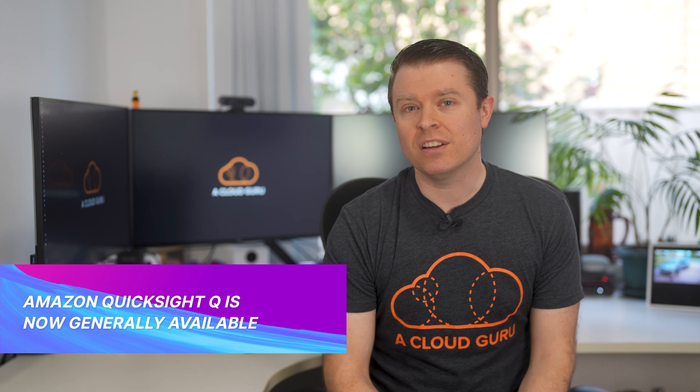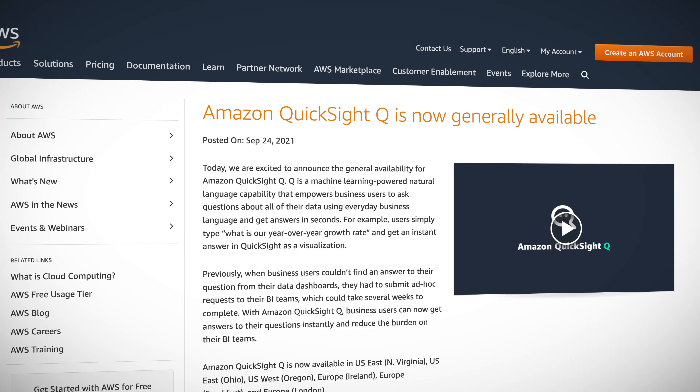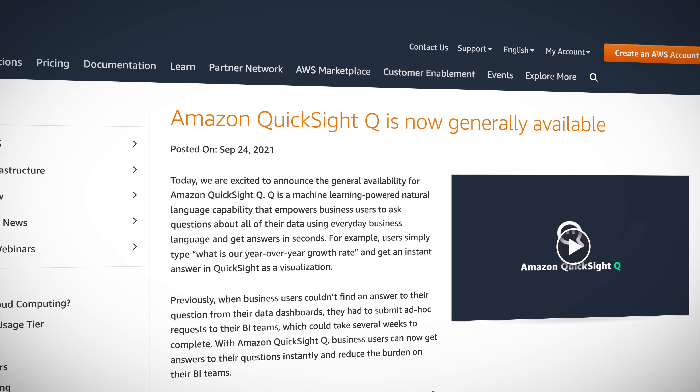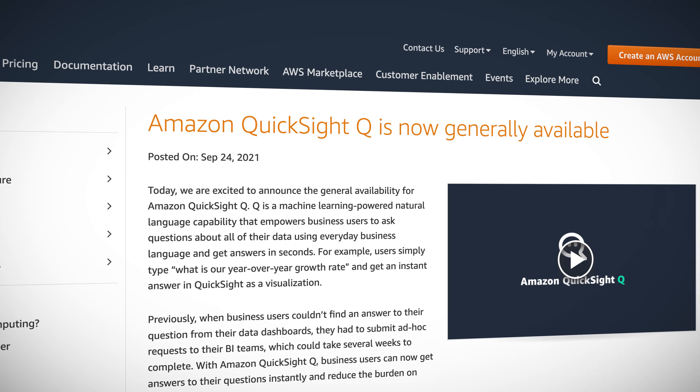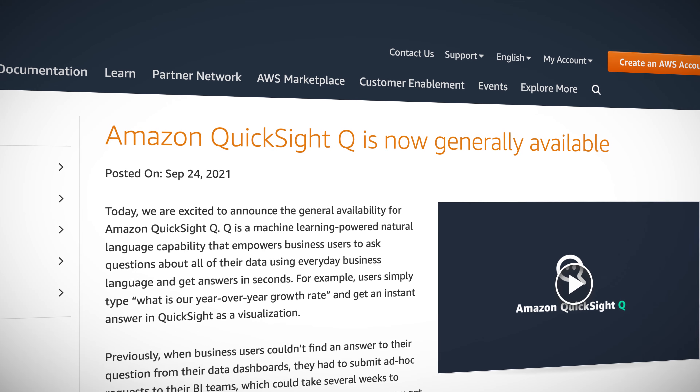Amazon QuickSight Q is now generally available. Q is a machine learning powered natural language capability that allows business users to ask questions about their data in everyday language and get answers in seconds. For example, you can simply type "what is our year over year growth rate" and QuickSight will give you an instant visualization. Previously, you would have to submit ad hoc requests and it could take weeks to get a response.